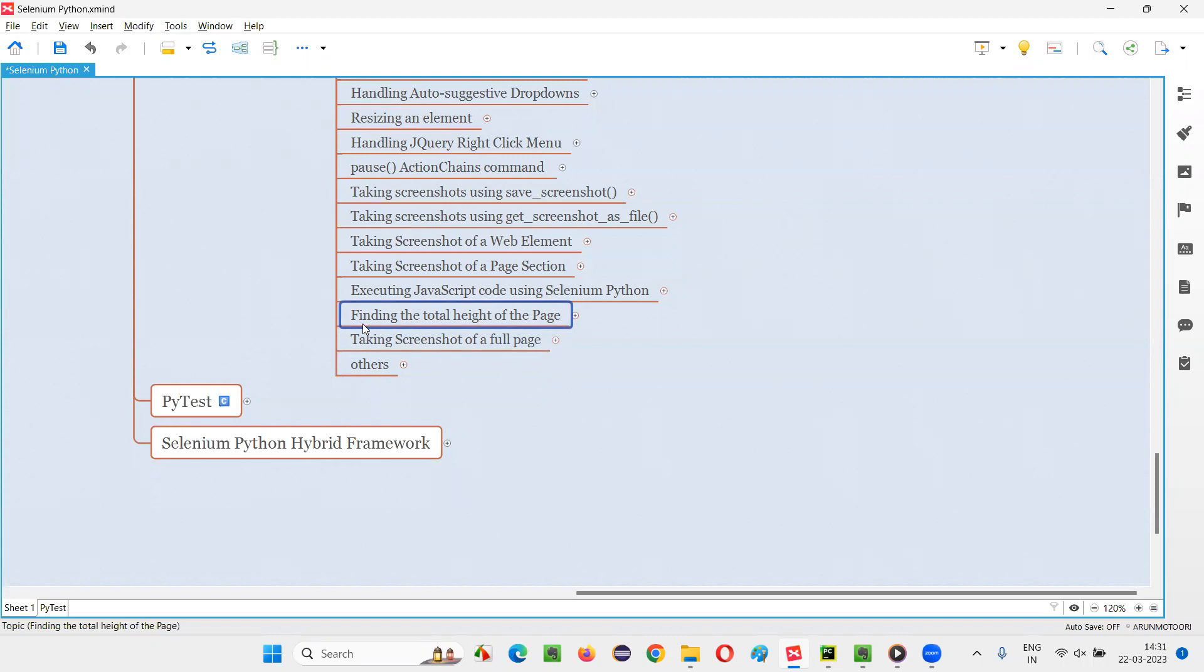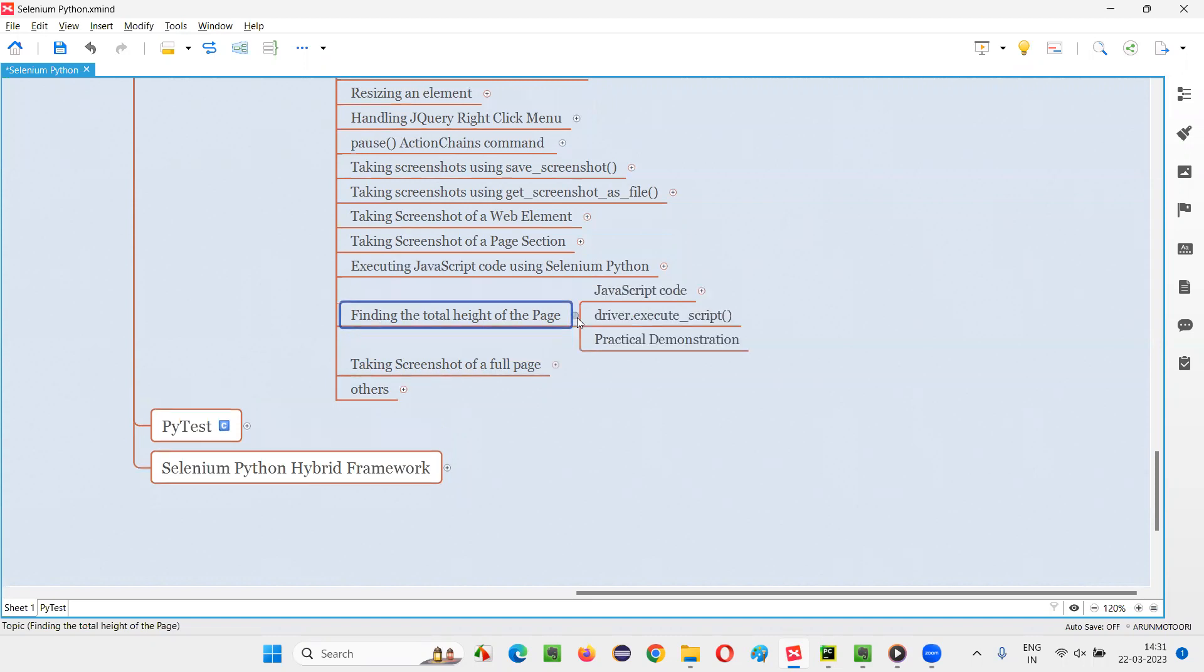In Selenium Python, if you want to find the total height of the web page, then you have to run some JavaScript code. For running the JavaScript code in Selenium Python, we have a command known as execute script command.